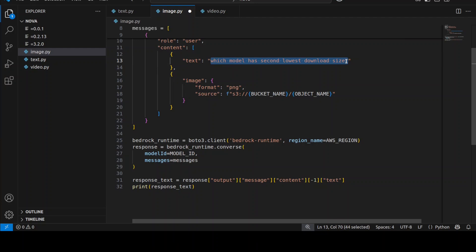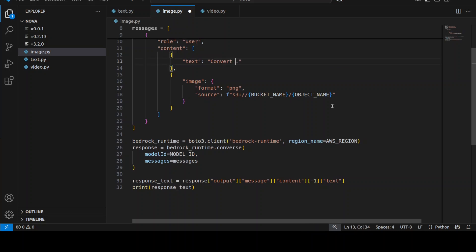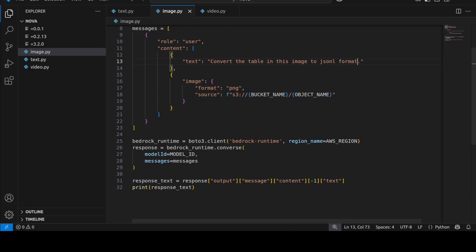Now as I mentioned earlier, one of the most prominent use cases of this model which I could think of is synthetic data generation or distillation. So let's convert this table which I just showed you into JSON Lines format which is a very common format for data set rows. So I'm going to say convert the table in this image to JSON Lines format.